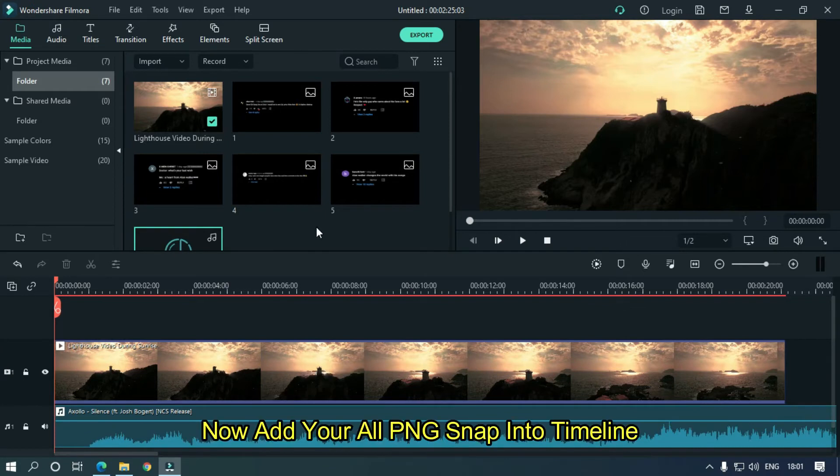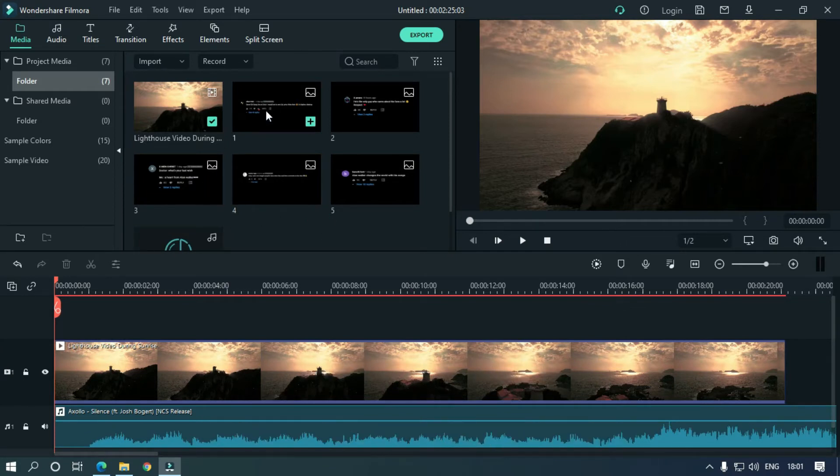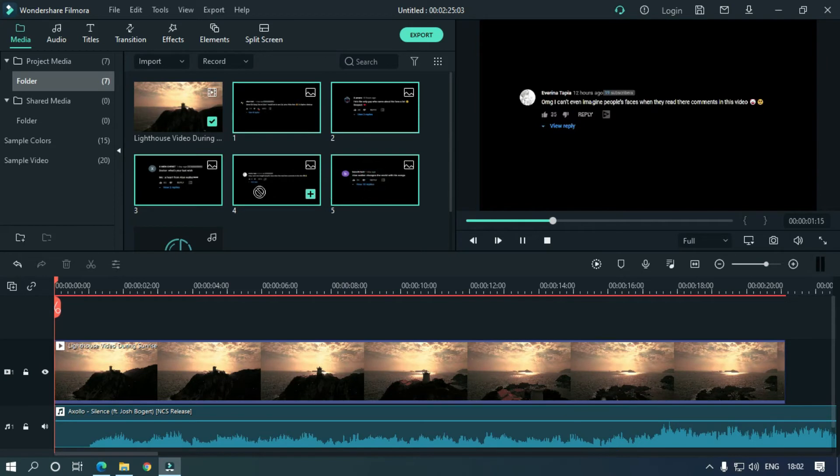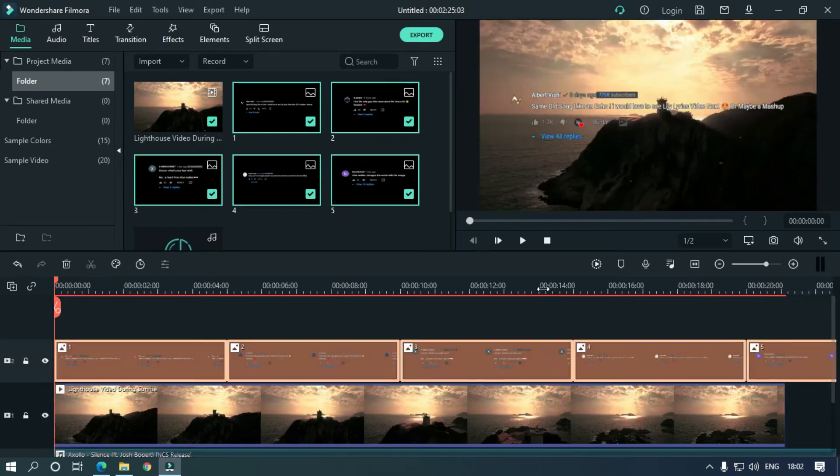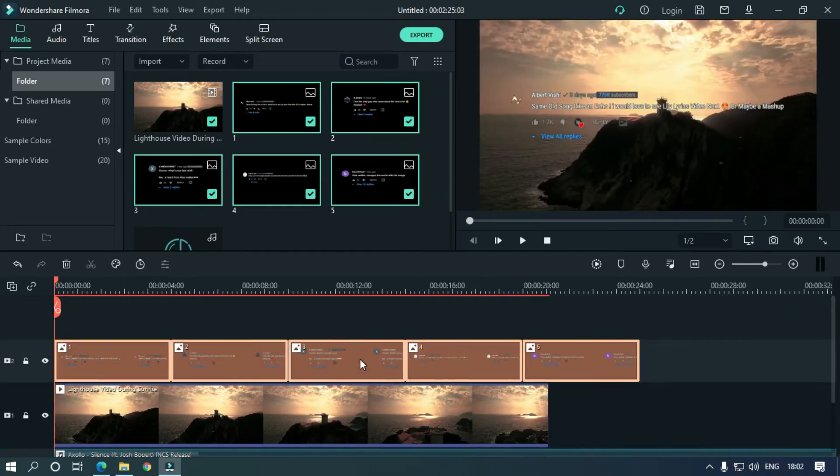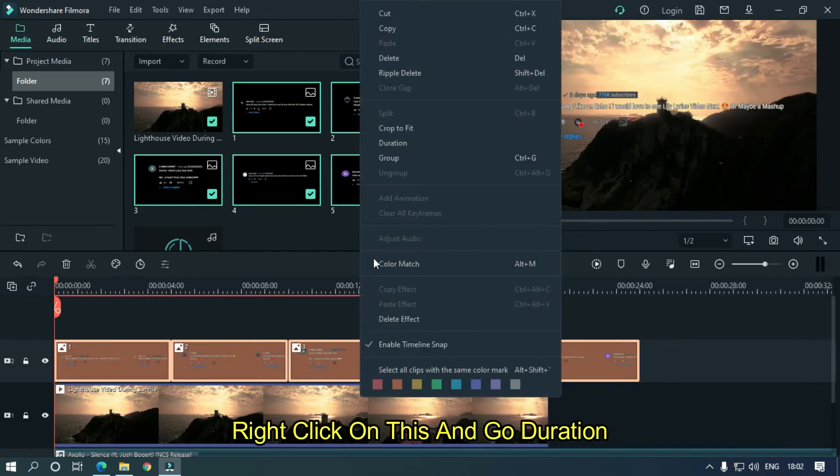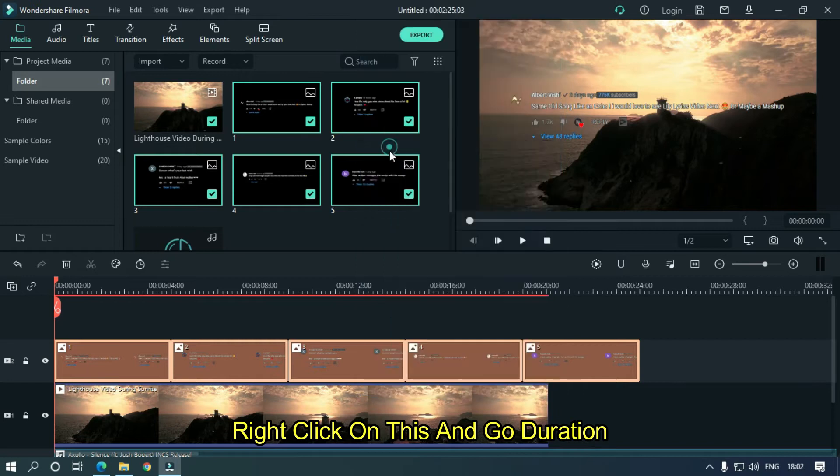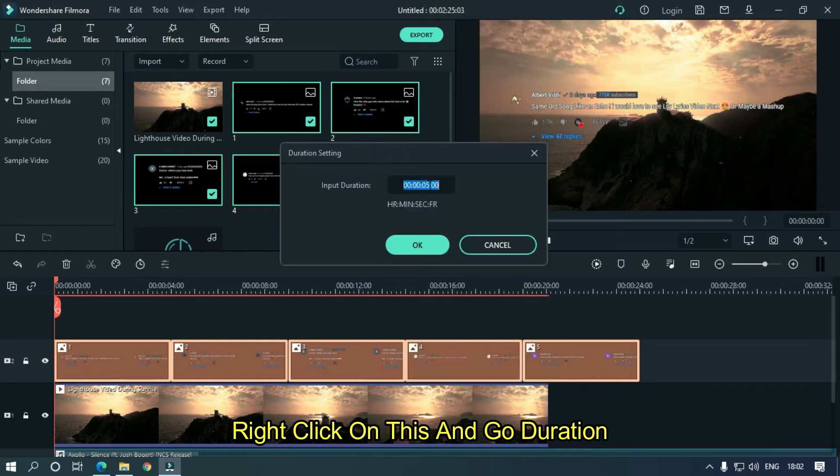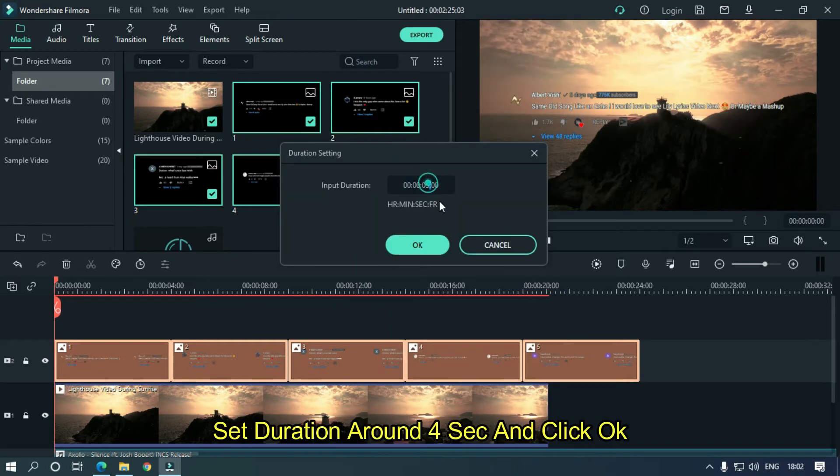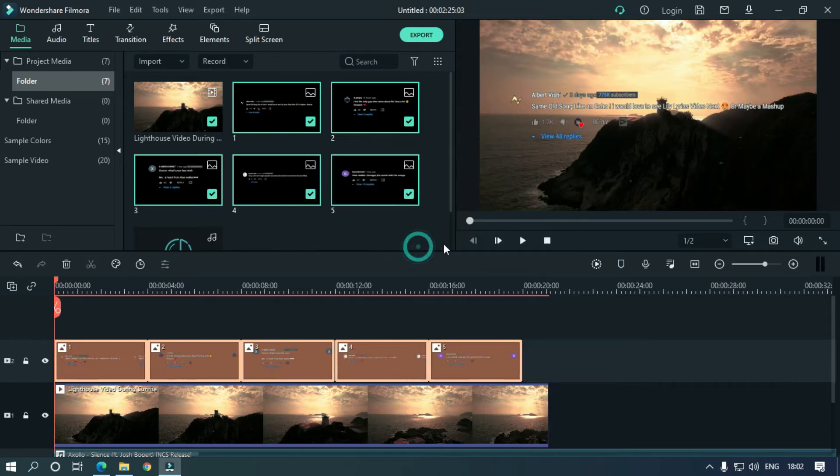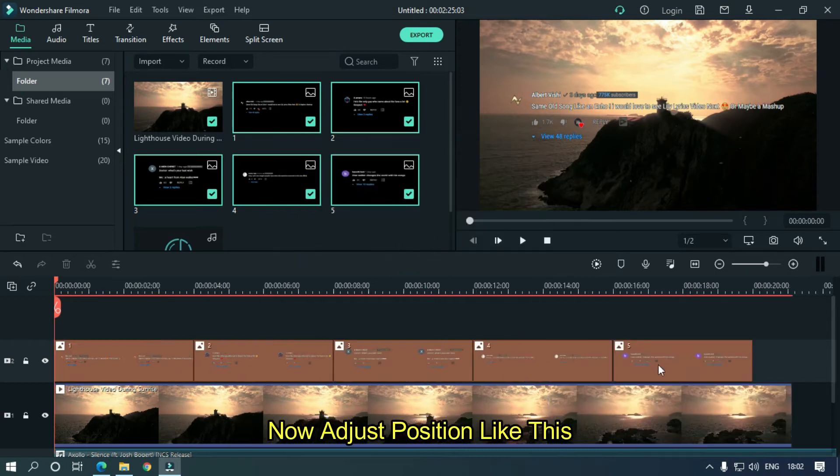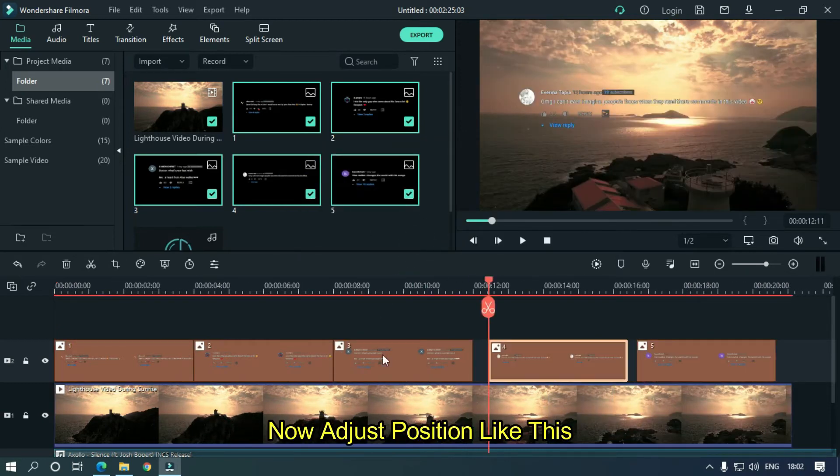Now add all your PNG snaps into the timeline. Right click on this and go to duration. Set duration around 4 seconds and click ok. Now adjust position like this.